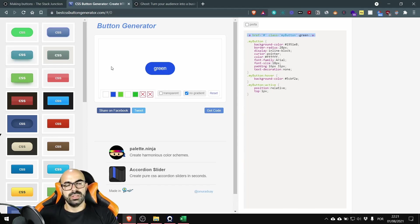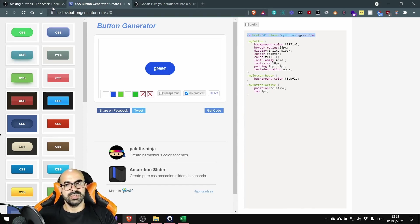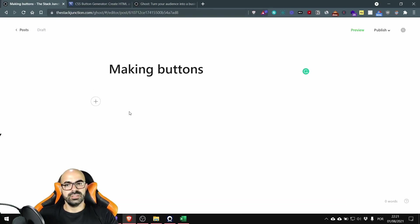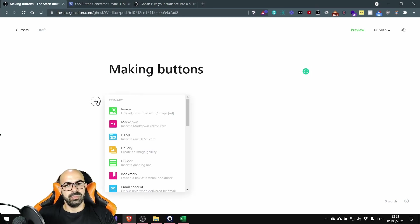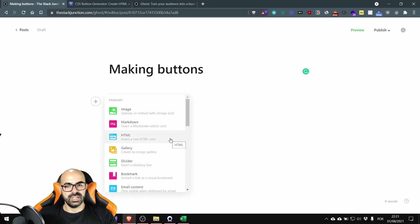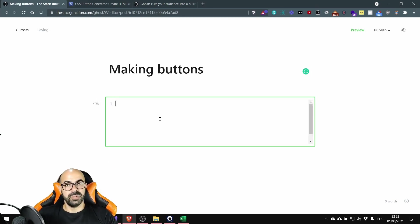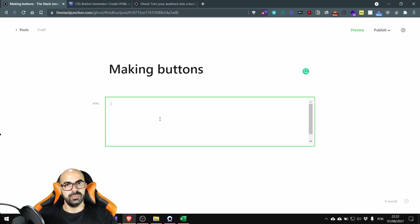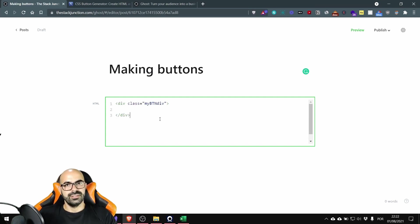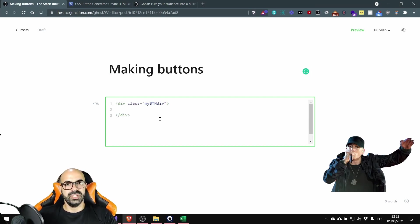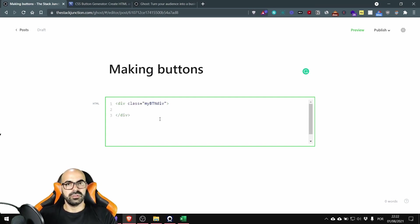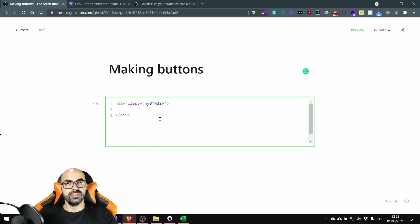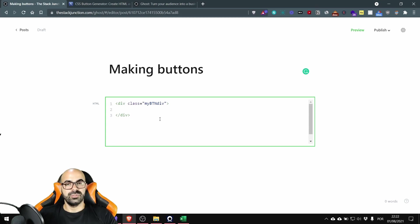Now let's head to the Ghost editor. Inside the Ghost editor you press the plus button and you select the HTML card and now I'm going to paste a little code before copying the button. Okay this div will be the wrapper around my button this will make it easier to customize the different widths for the button so I like to do it this way.